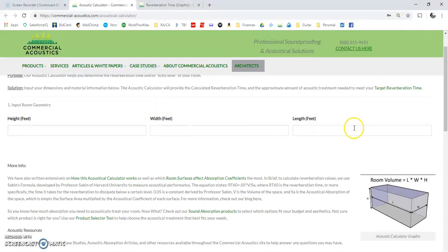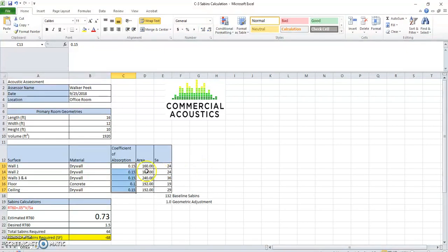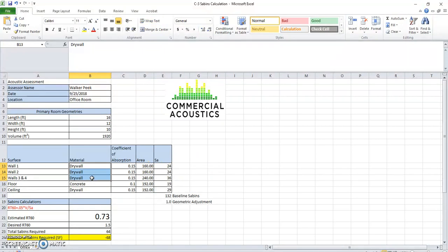However, the NRC values, the noise reduction coefficient values, or sometimes called the coefficient of absorption, is already calculated in there. So you put in the drywall or concrete and we already tell you how much it absorbs.